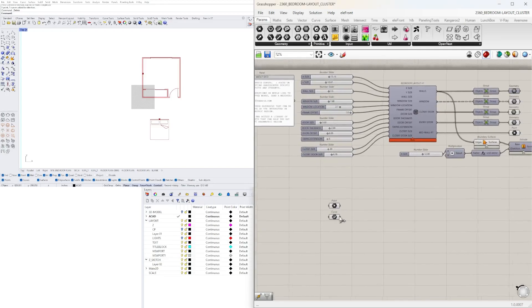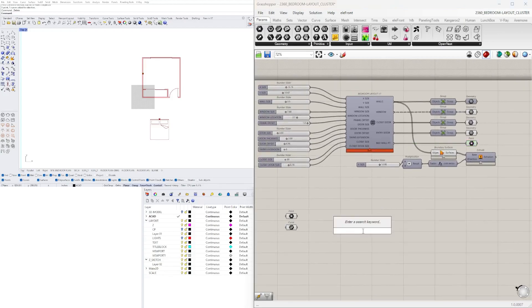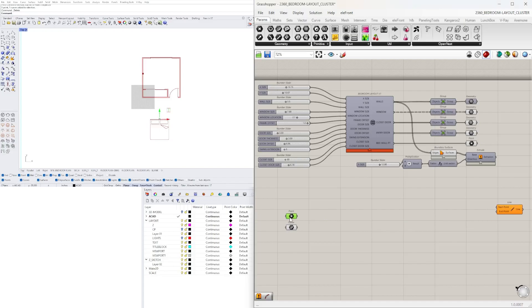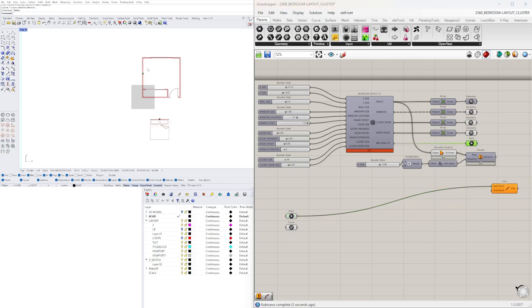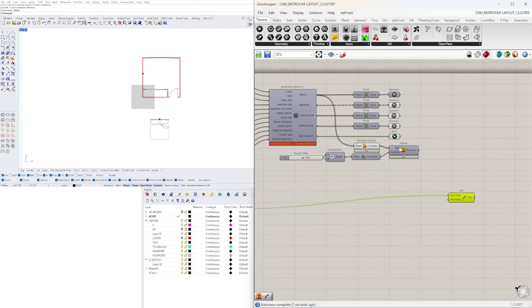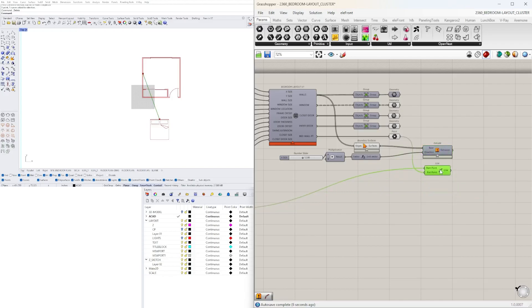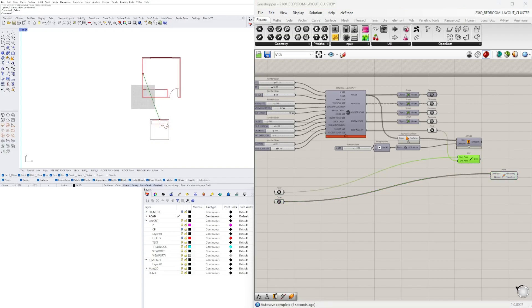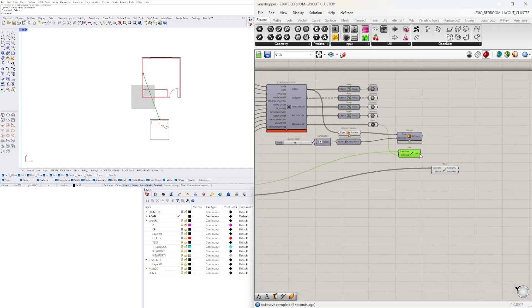Now let's take this point and move it to that location. What we need to do is go to a line component — this way you can visualize from where you're moving it to where you're moving it. This would be the start point because that's where the bed is, and the end point is going to be the bed wall center location. Now we're going to move using a vector — let's go to a move component. We need to move the bed, which is the component with the internalized data, into the geometry input. Then for the motion, we have a line segment, which is technically a vector with a magnitude, so we can use this line as the motion.